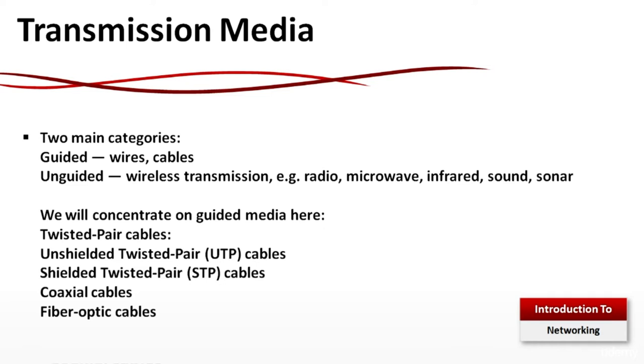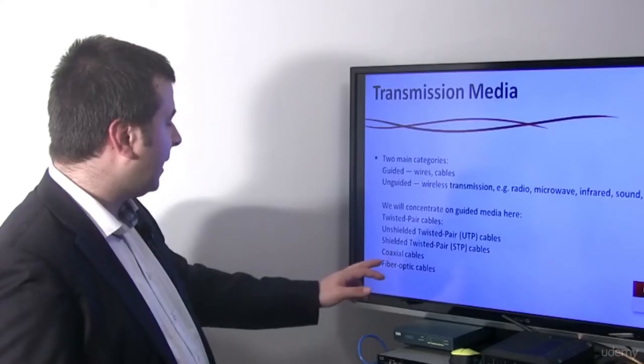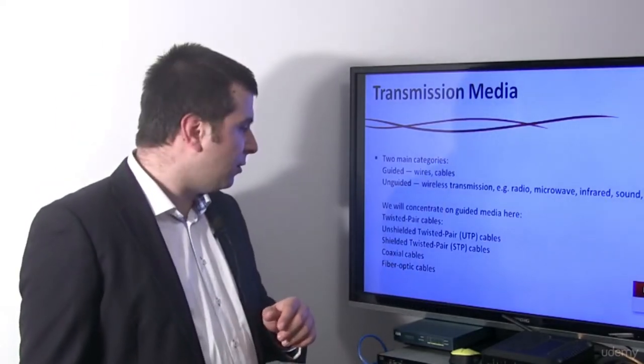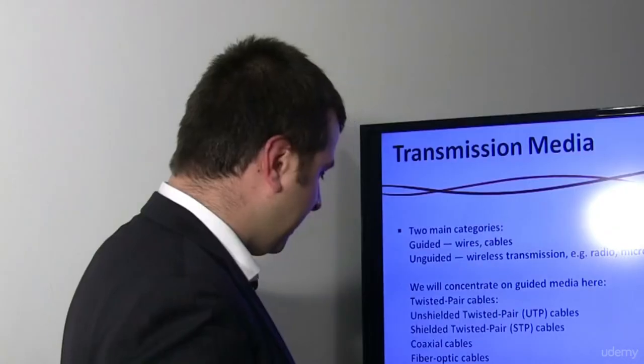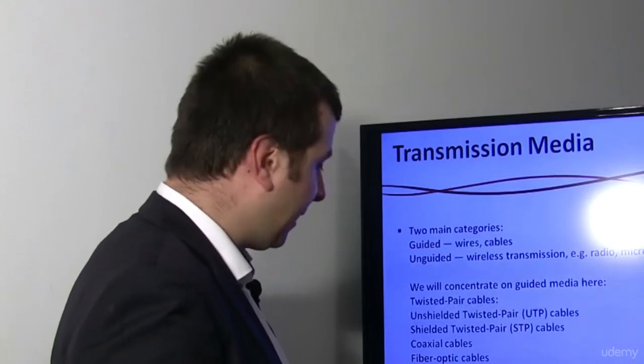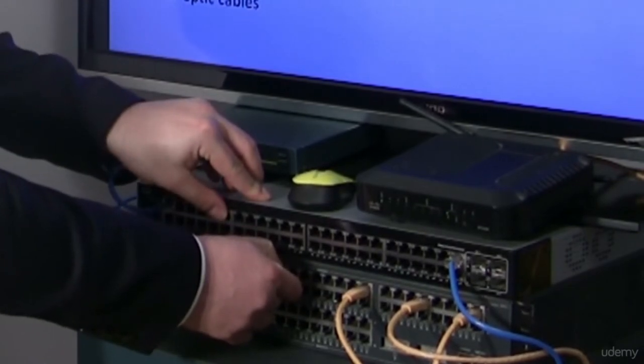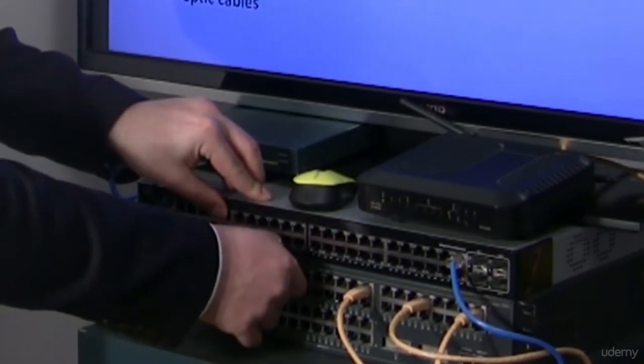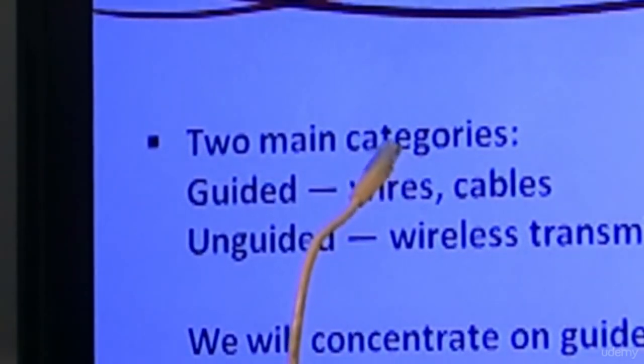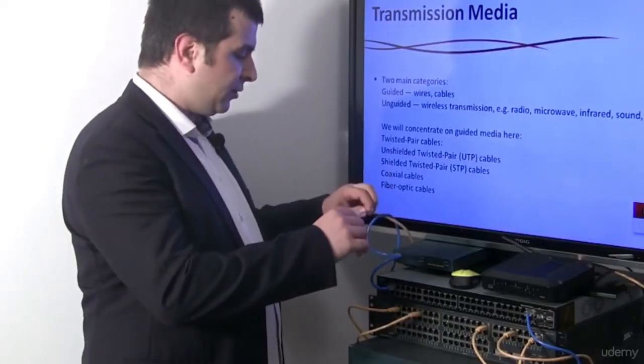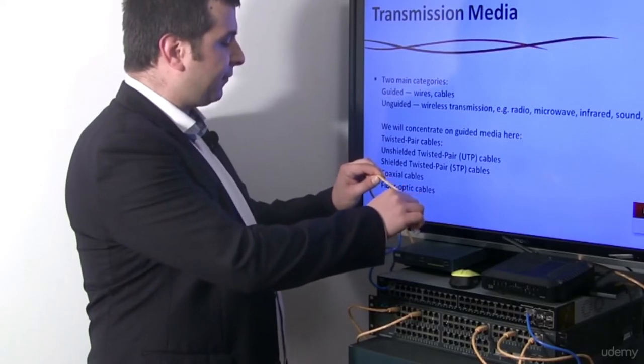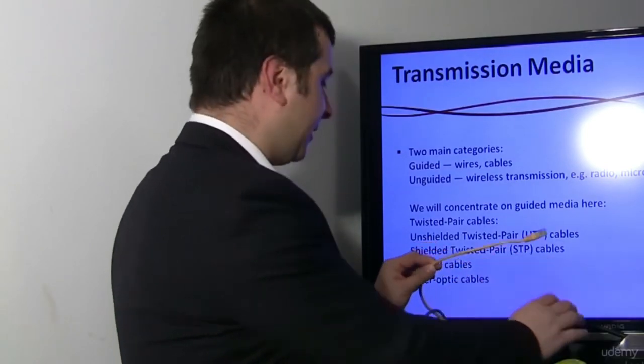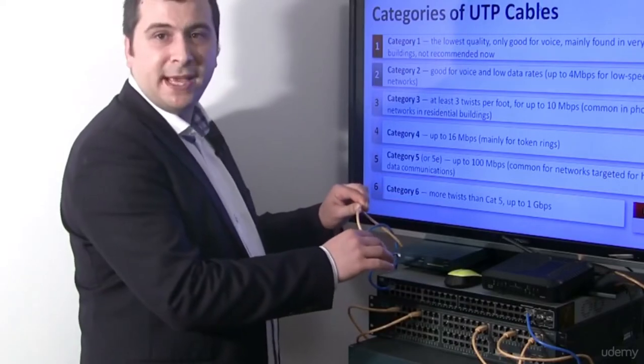Twisted pair cables: Unshielded twisted pair UTP cables, Shielded twisted pair STP cables, coaxial cables, and fiber optic cables. I can show you an example of UTP cable right now. If I disconnect the cable from this special lab in our studio. This is a good example of UTP cable. Actually this is UTP cable CAT5E.